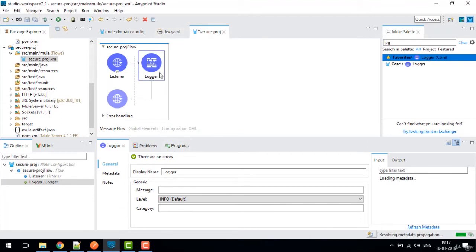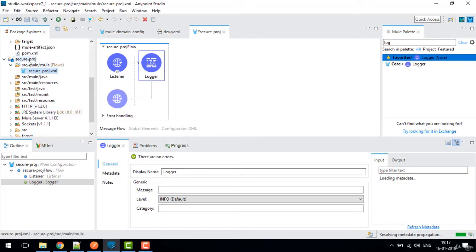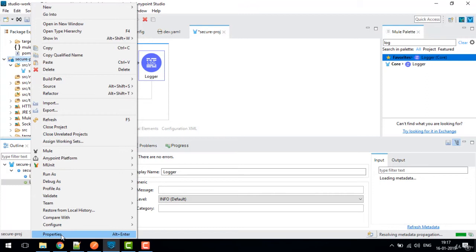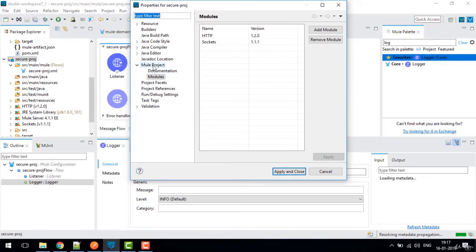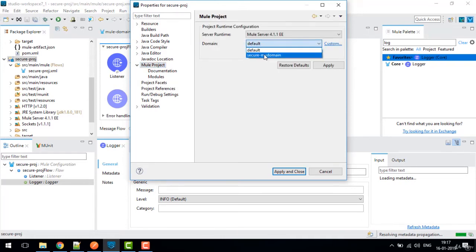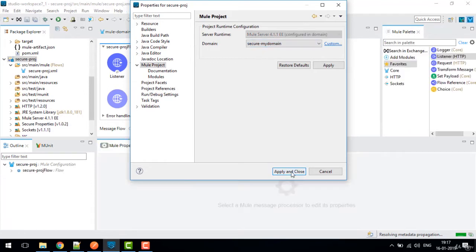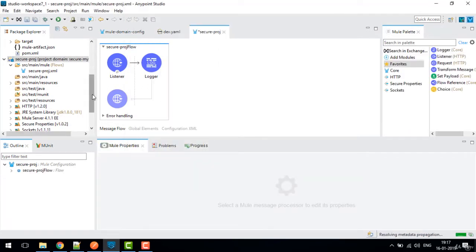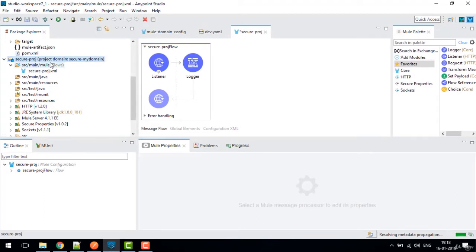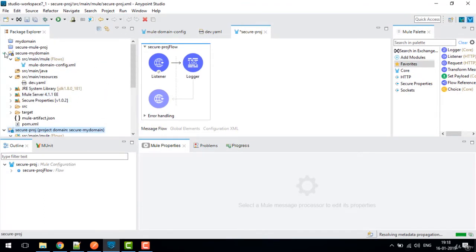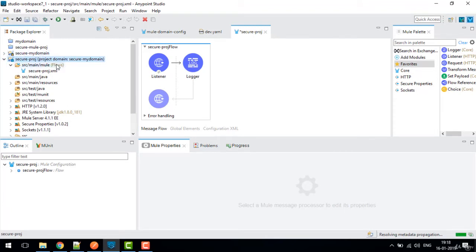Before adding a logger, I'm going to attach this Mule project to the domain project. I'll right-click on secure-proj, go to Properties, then Mule Project. The domain currently shows 'default' — I'll change it to 'secure my domain', click Apply and Close. Now the project domain is set to 'secure my domain'.